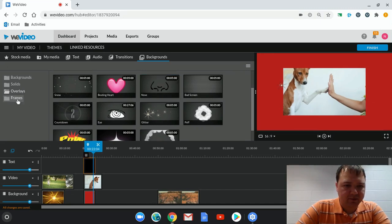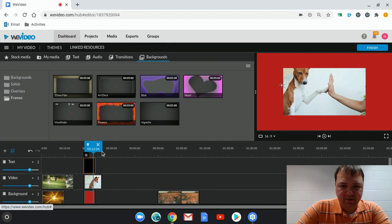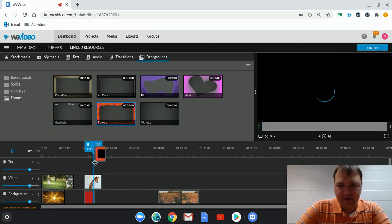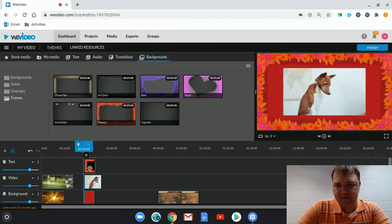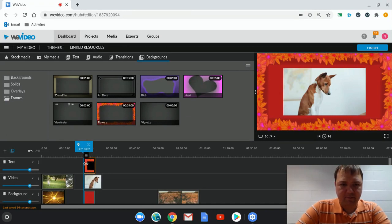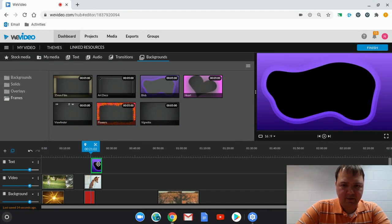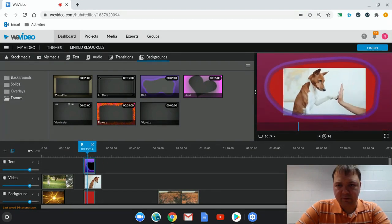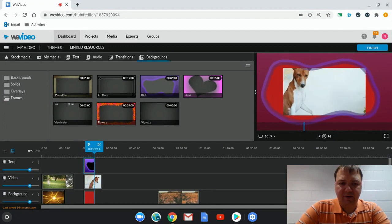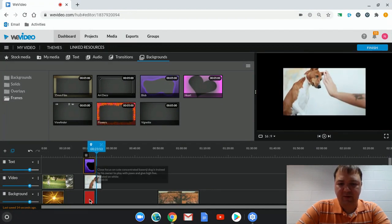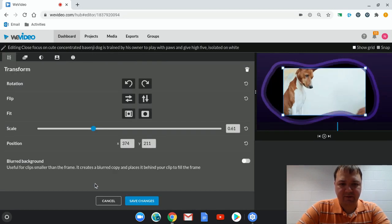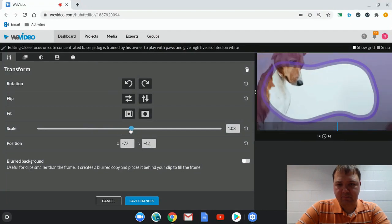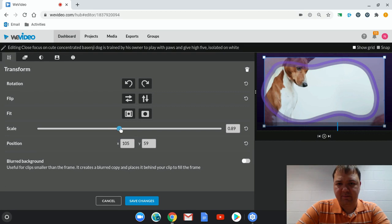And then we also have frames. Frames are just as you would think. It's like a frame for a picture. You can bring it down, and there you have that. And some of these move, like this blob moves. But these can all be used in different ways. Maybe you wouldn't use a background for this. Maybe you would just use it full size. It all depends on what you're trying to do.